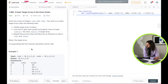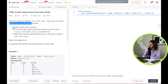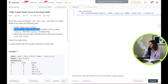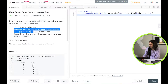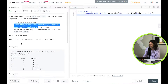The problem says: given two arrays of integers, nums and index, your task is to create a target array under the following rules. Initially target is going to be empty, and then from left to right read nums[i] and index[i], insert the value nums[i] at index[i] in the target, and repeat these steps until no element is left in nums or index. Then return the target. The insertion operations will be valid.